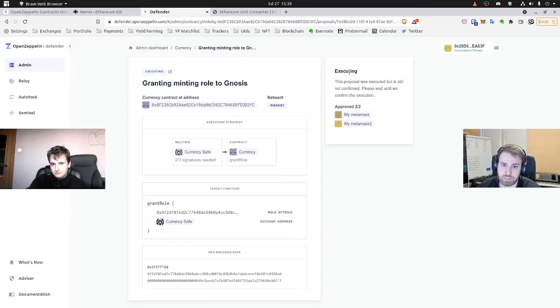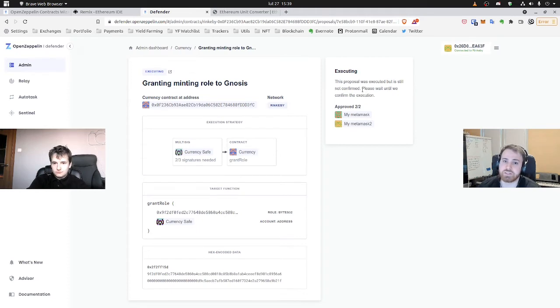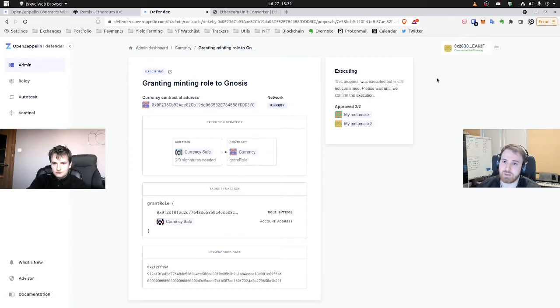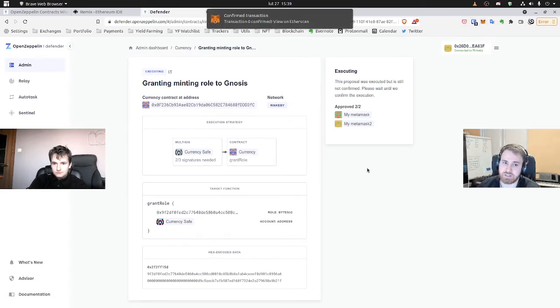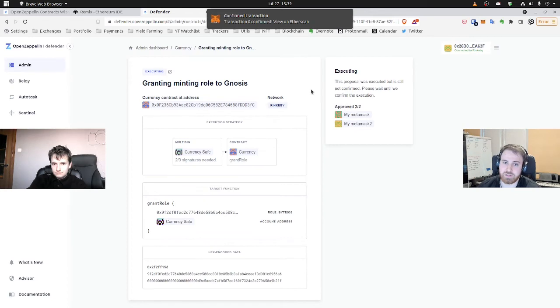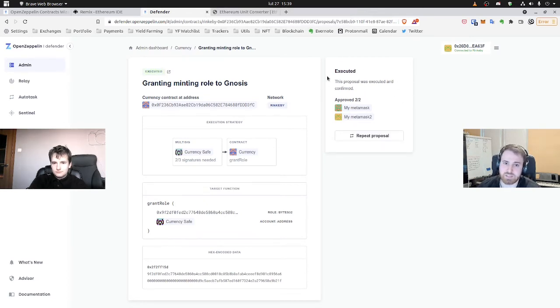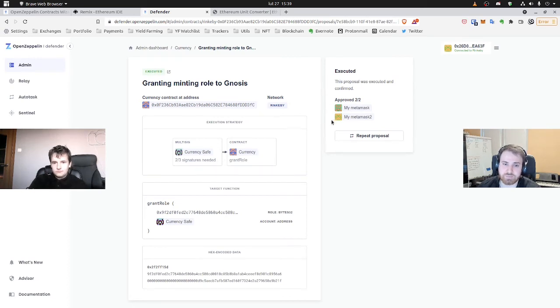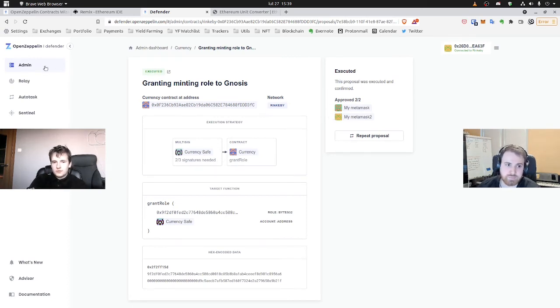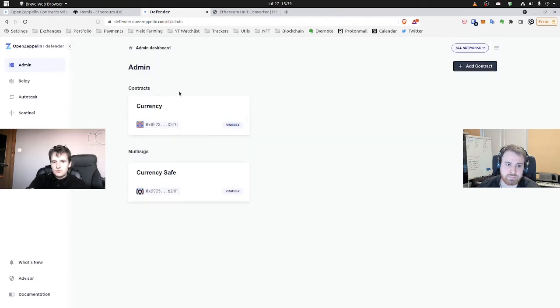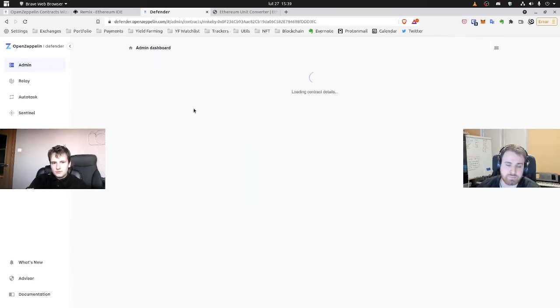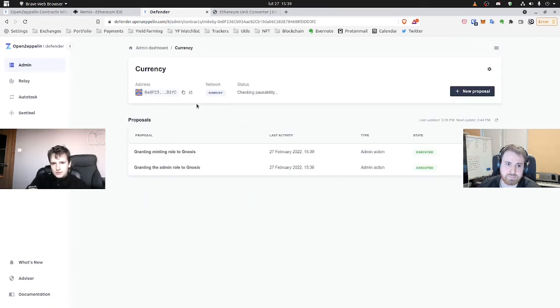It's executing, but in the meantime, I just wanted to mention that we could also grant the minter role using our original address and EOA method. But we use this method to show you how the multisig works. So it's executed and done. Exactly. And now we can return to our contract because our mission is to mint the token. Actual token. So we're going again to new proposal. Admin action, of course.